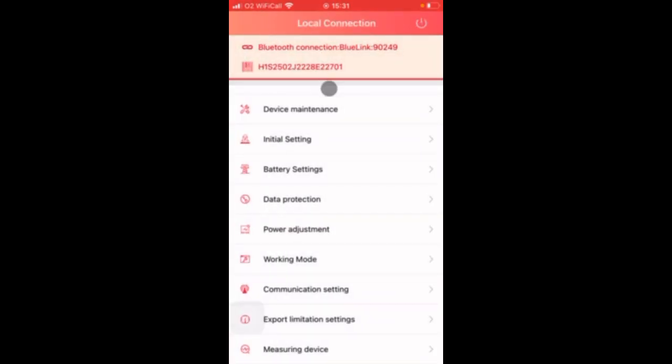So here we've been through the settings: initial setting, battery settings, working mode, communication and measuring device and that's all the basic settings complete.